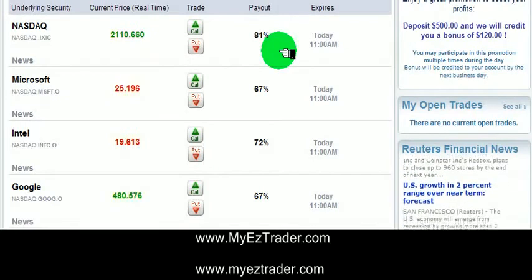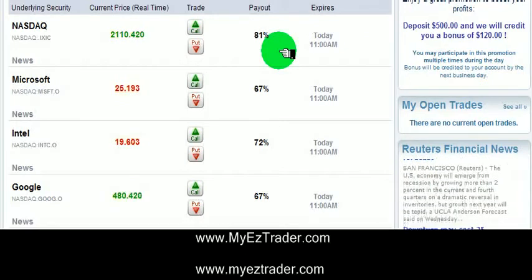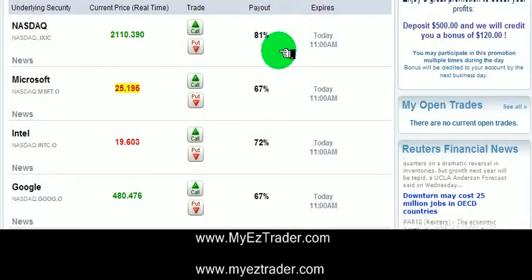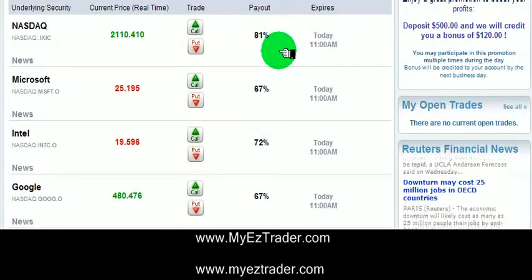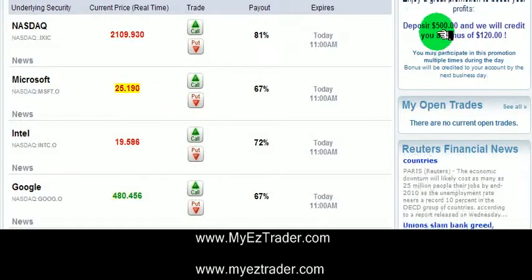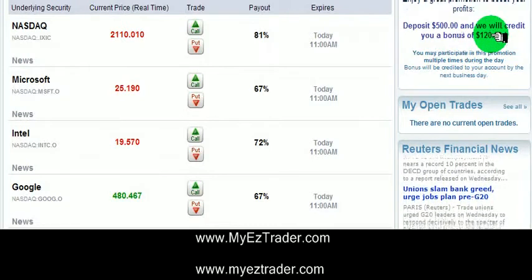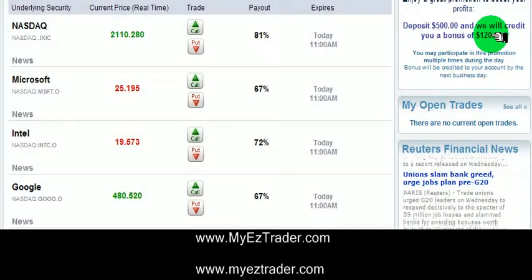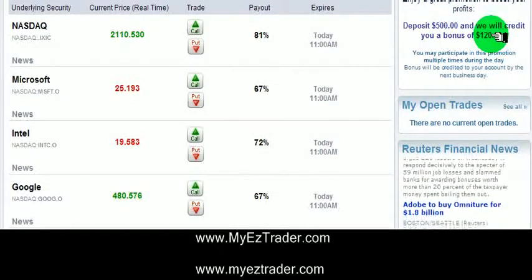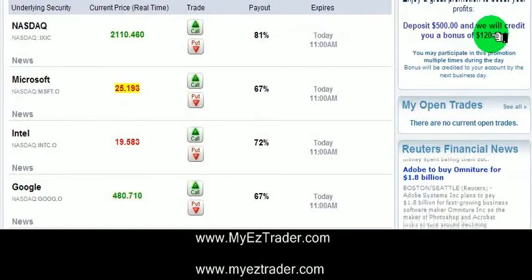The nice thing about MyEasyTrader is you can deposit as little as $100. You can deposit it via credit card, and the credit card money is in there right away. They do offer bonuses as well. Right now, if you deposit $500 for this particular day, you'll get a bonus of $120. The bonuses do have some rules — you actually have to trade the market. You can't just get the bonus and then try to make a withdrawal, but the bonus is nice as well.